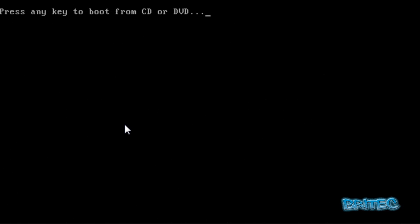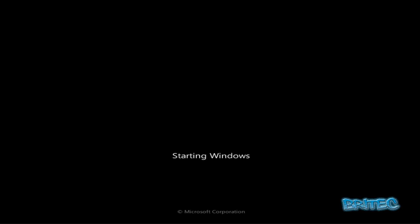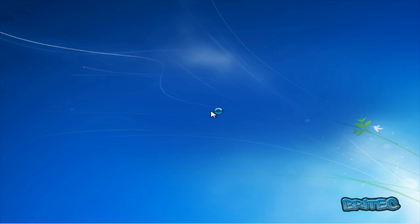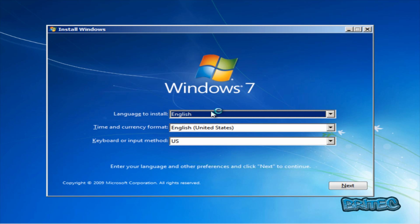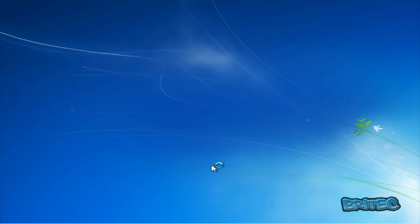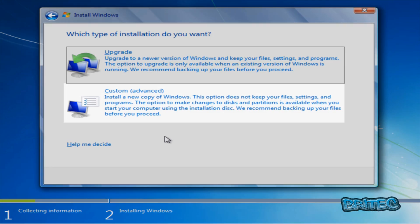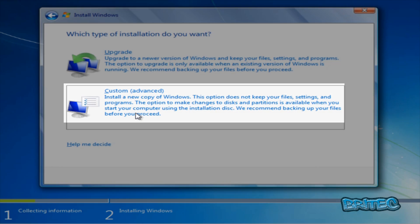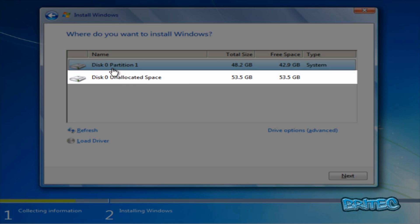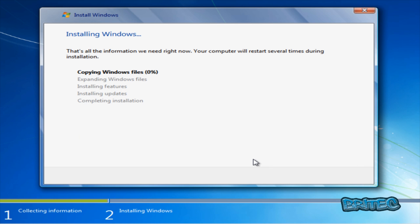Okay, we're going to push any key or enter key, let this load up. Go next and then we want to install now. Let's accept the license agreement and then what we want to do here is go custom. You can see our two partitions and we want to make sure that we're selecting the unallocated space. This is where our Windows 7 is going to go in. And then just let that install.